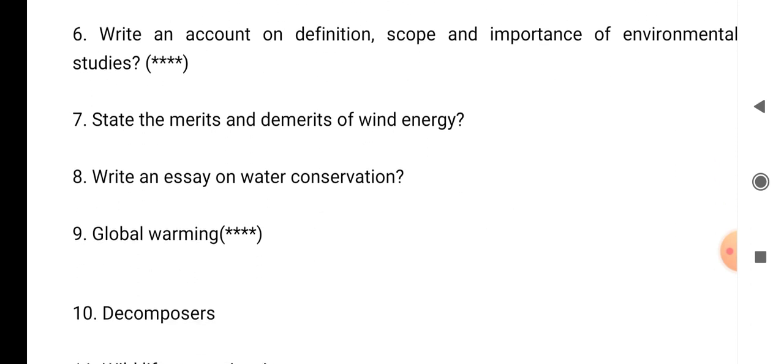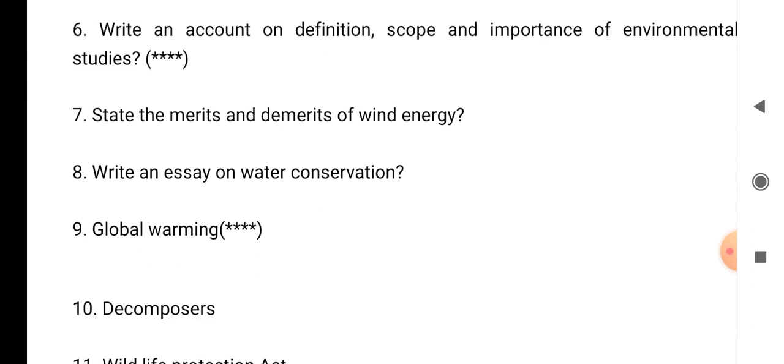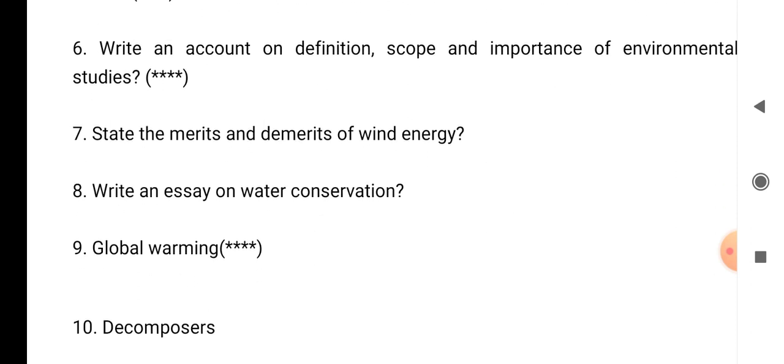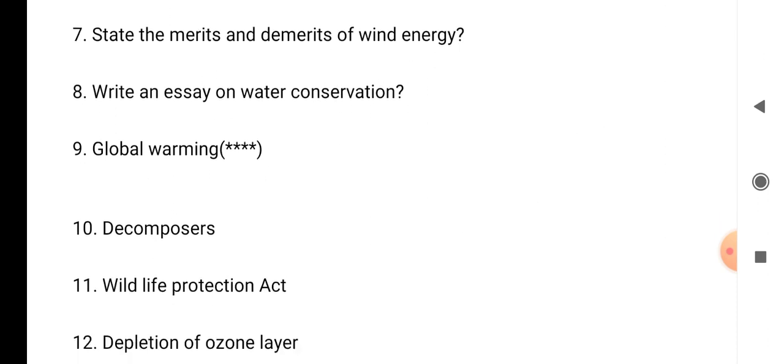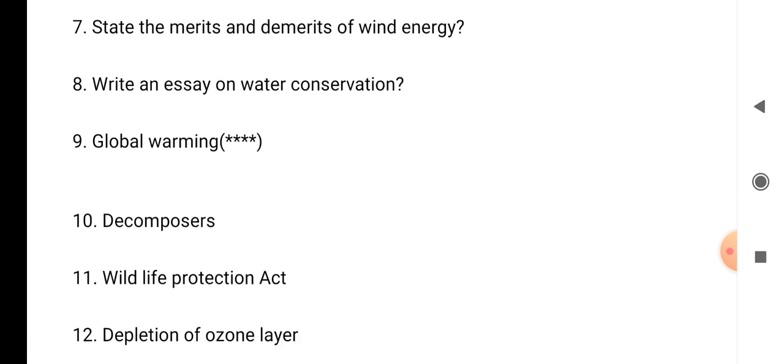Question number 10: decomposers — we have to write about the decomposers. Question number 11: wildlife act protection. So what is the meaning of wildlife and what are the act protections we have to write?